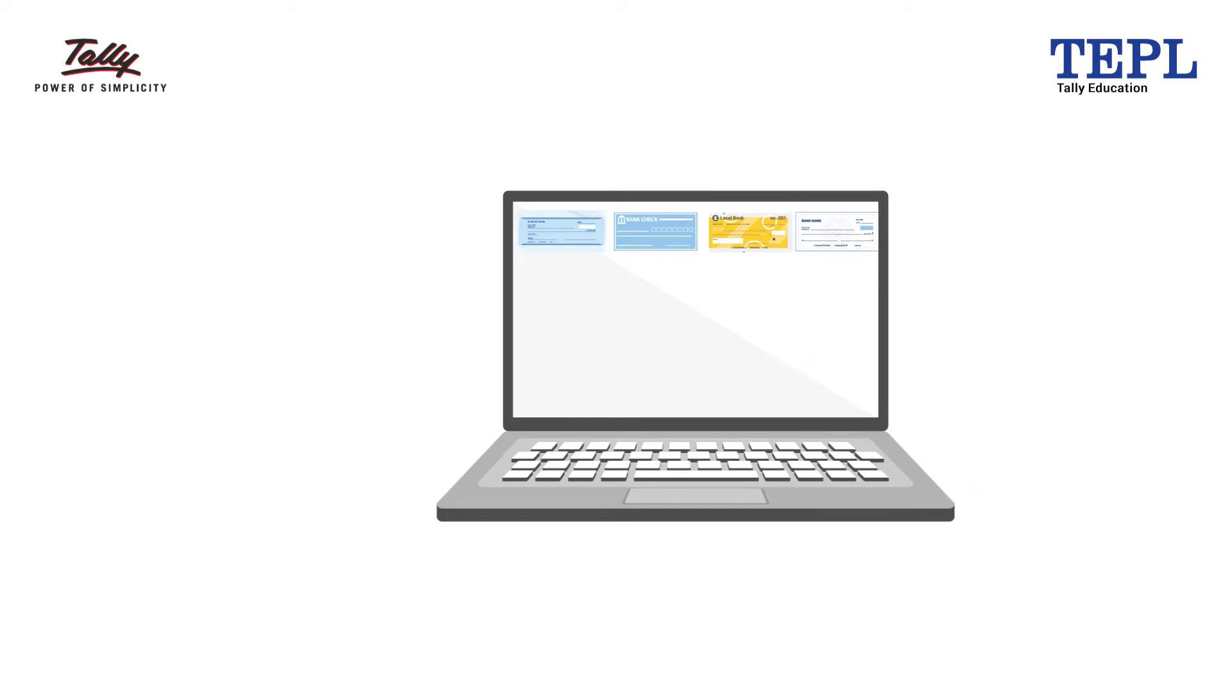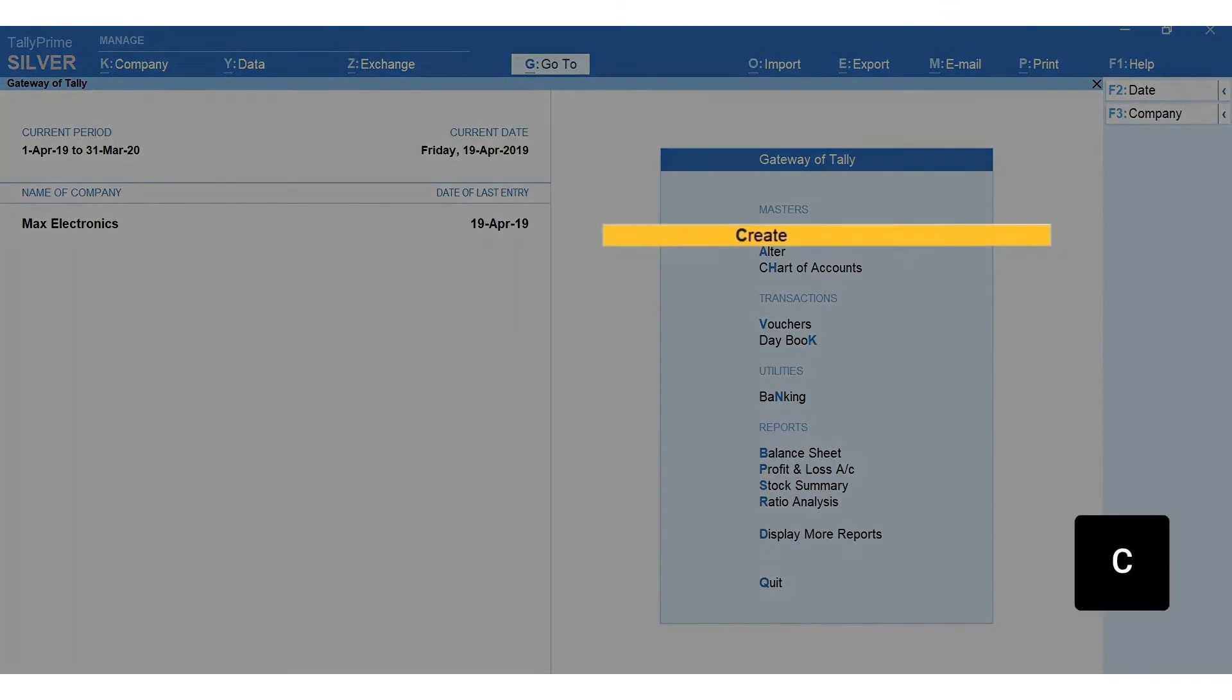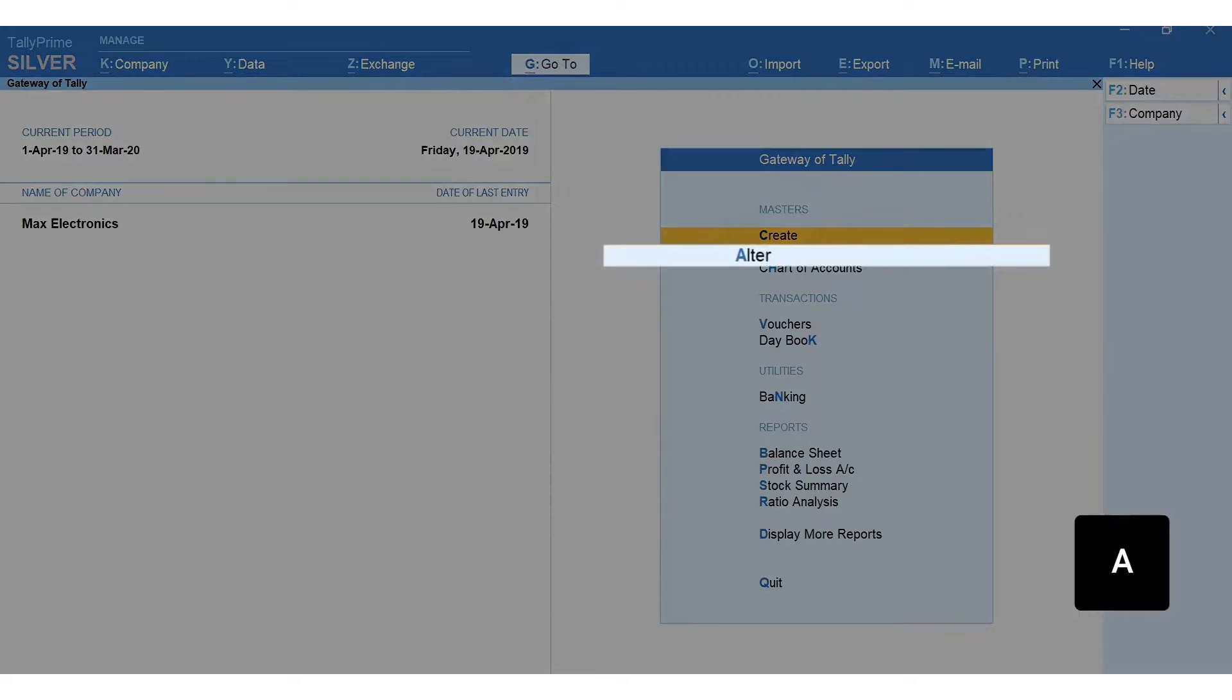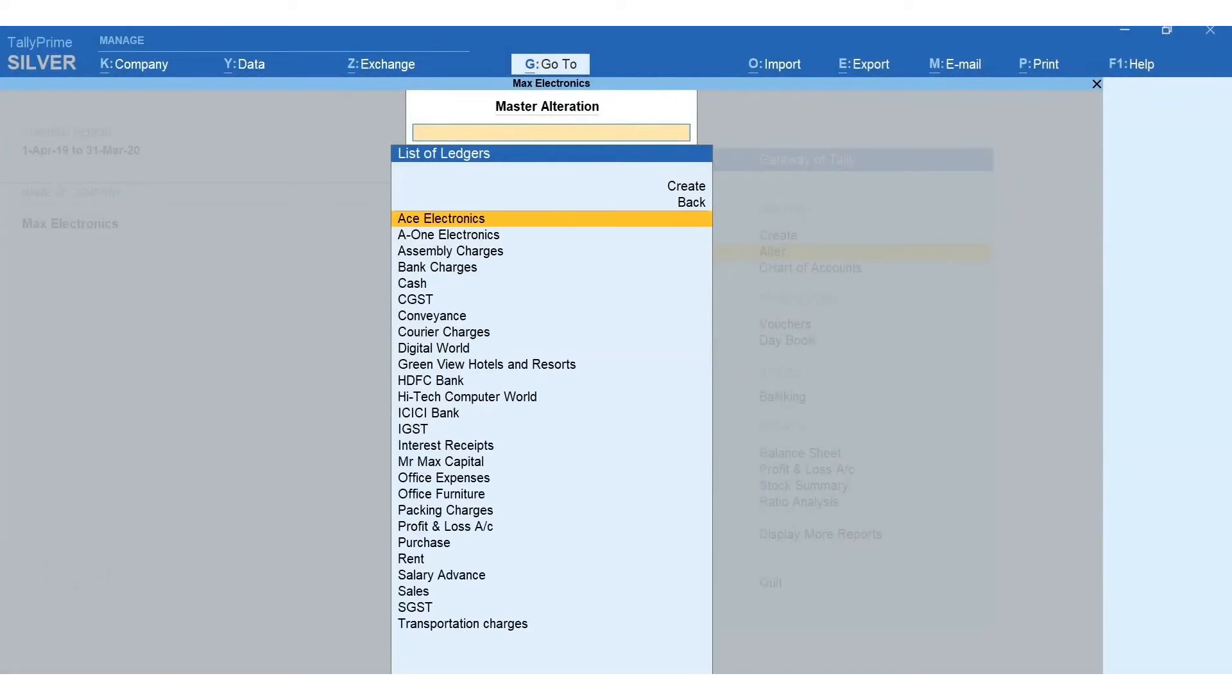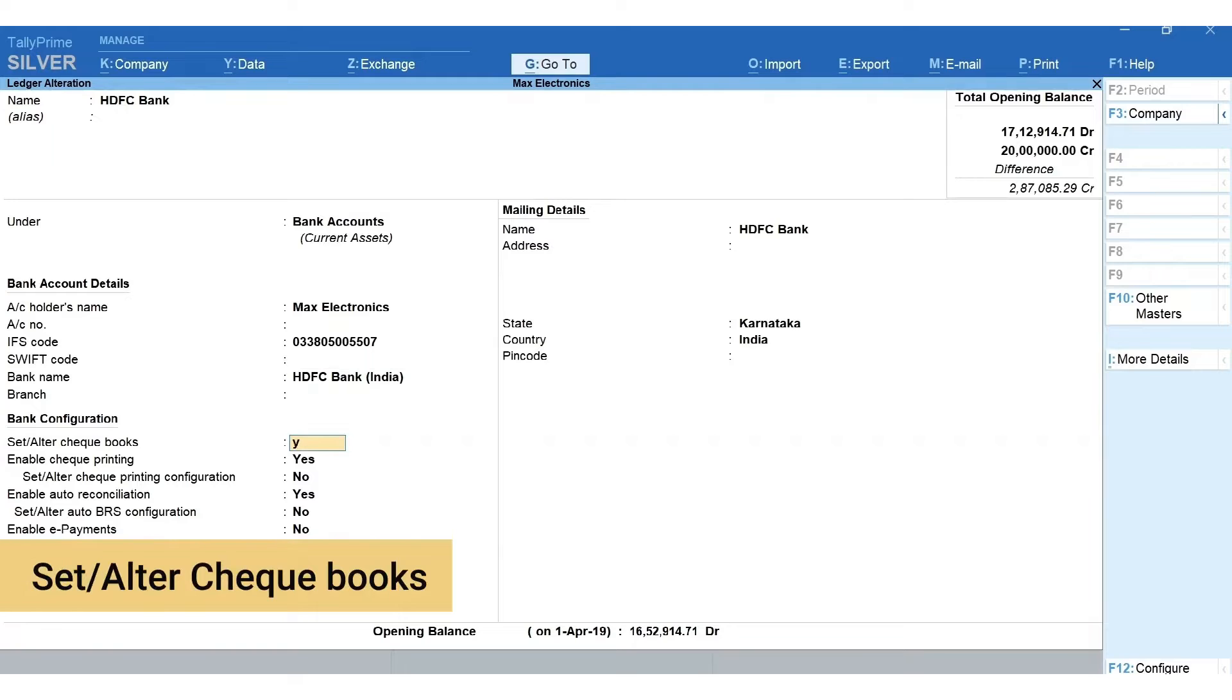To configure checkbooks from gateway of Tally, press C to create a new bank ledger. If you already have a bank ledger, press A for alter ledger. Select your bank ledger and set to yes to set or alter checkbooks.